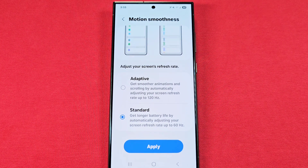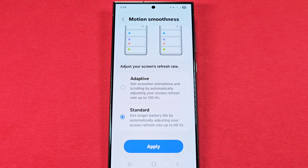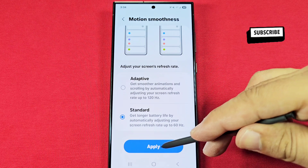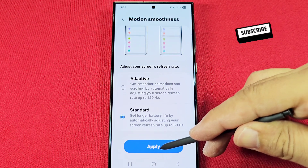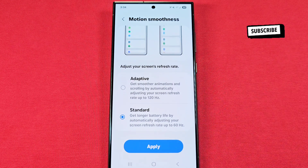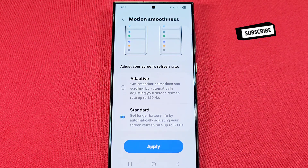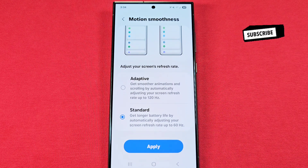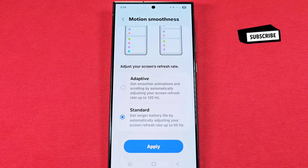Standard mode keeps everything at 60Hz. Be sure to press Apply to save that if you want to switch it over to 60Hz. It's totally up to you to make that decision.